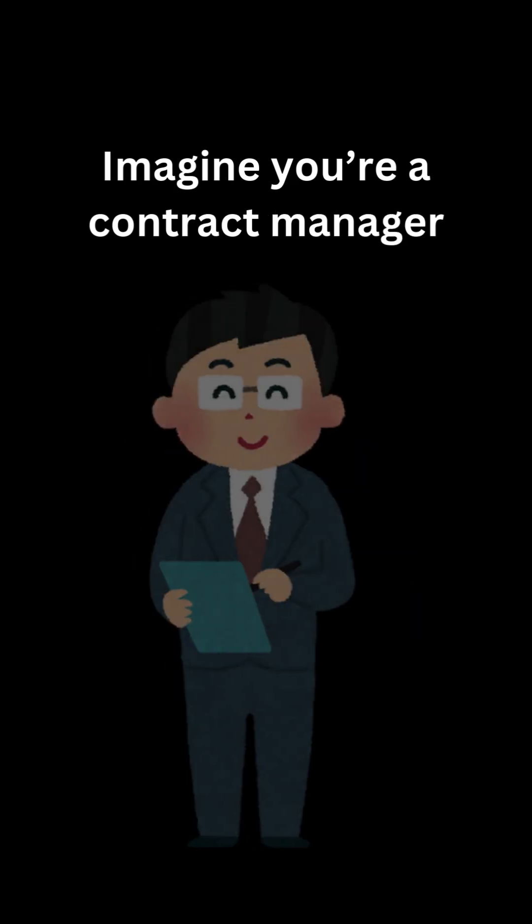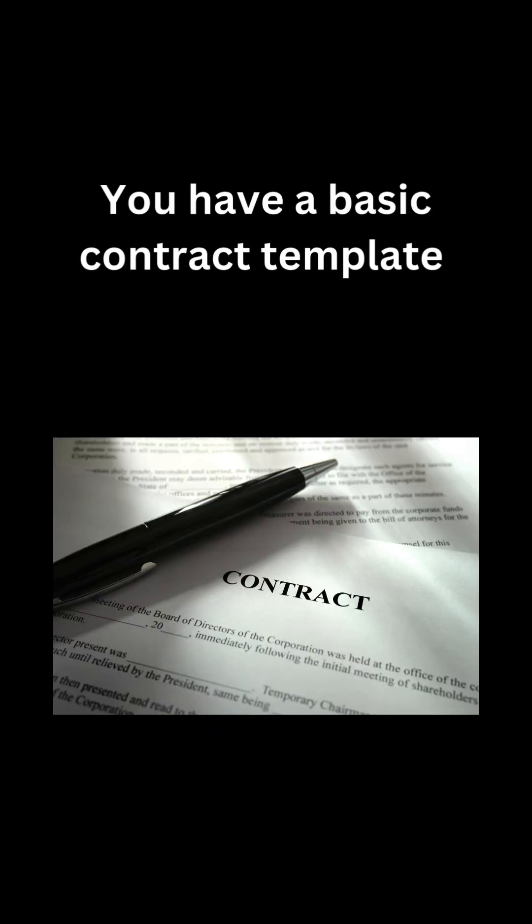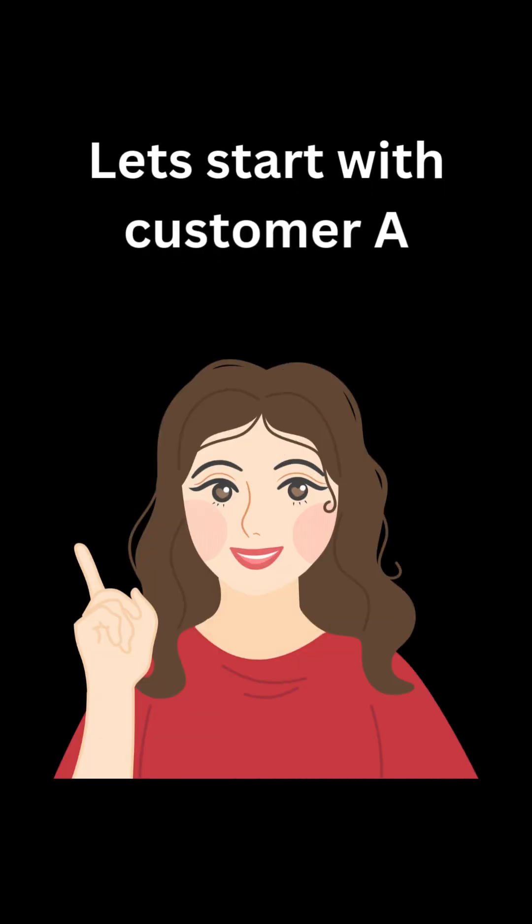Imagine you're a contract manager. You have a basic contract template that you use for different clients. Let's start with customer A.